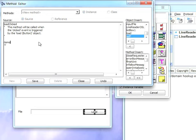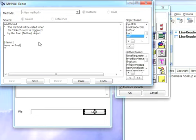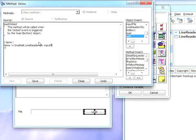I'm going to put in items. Let's declare that as a temporary variable first. Items colon equals small talk, and I have to qualify this because I wrote this over in VisualWorks so it's not in the object studio namespace. Line reader on, and I'll say input file value.